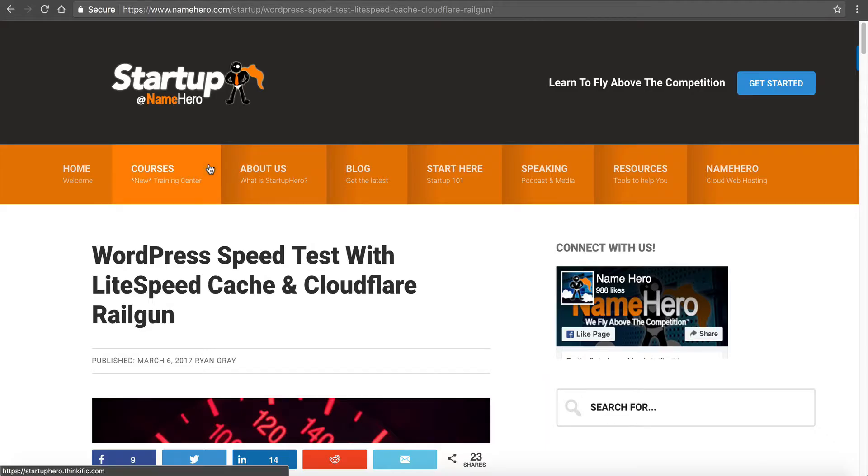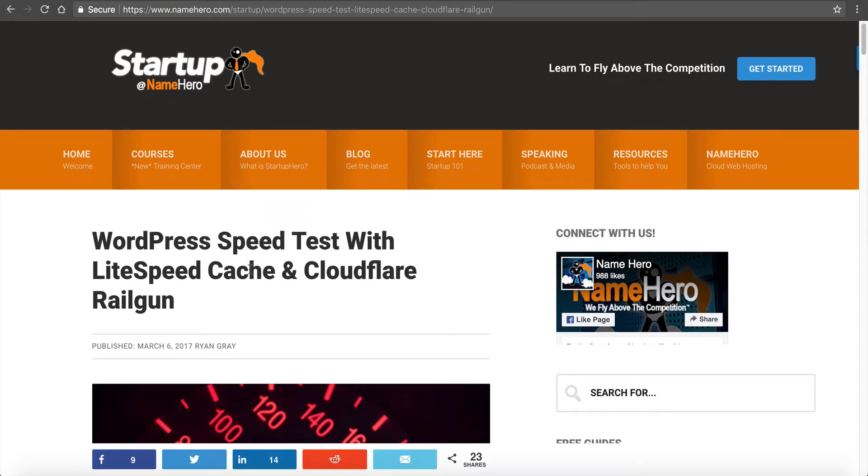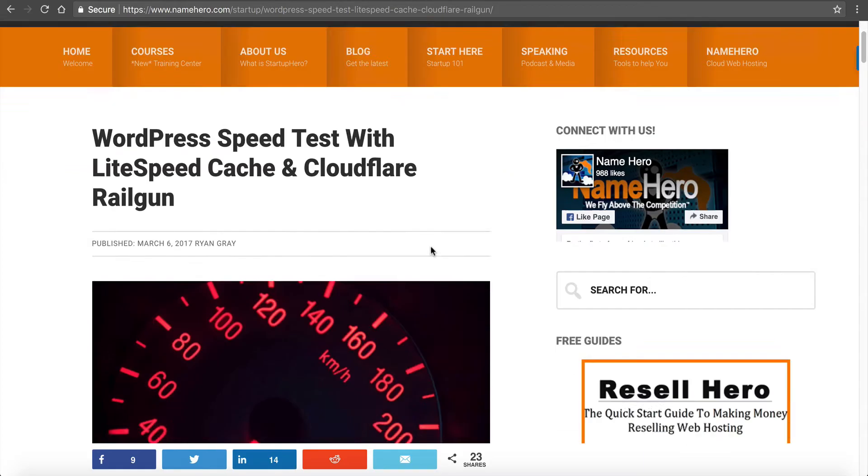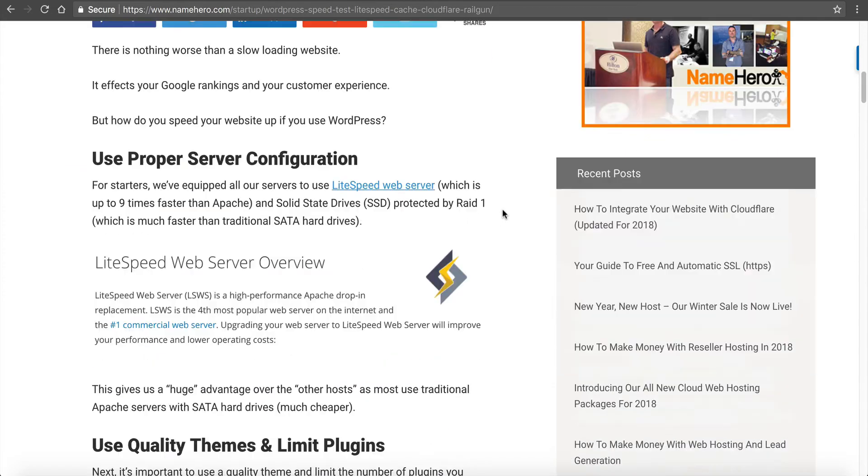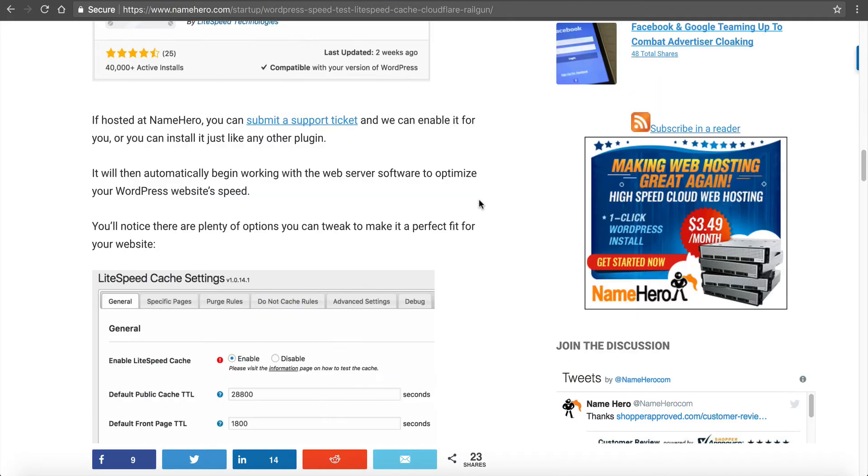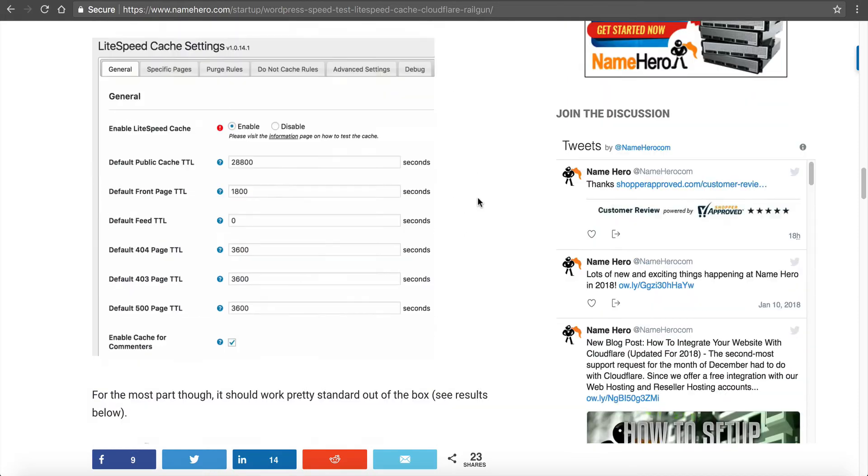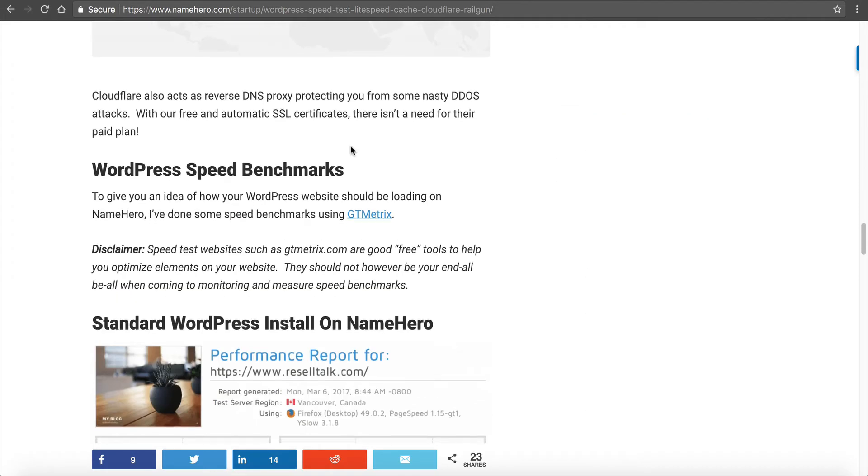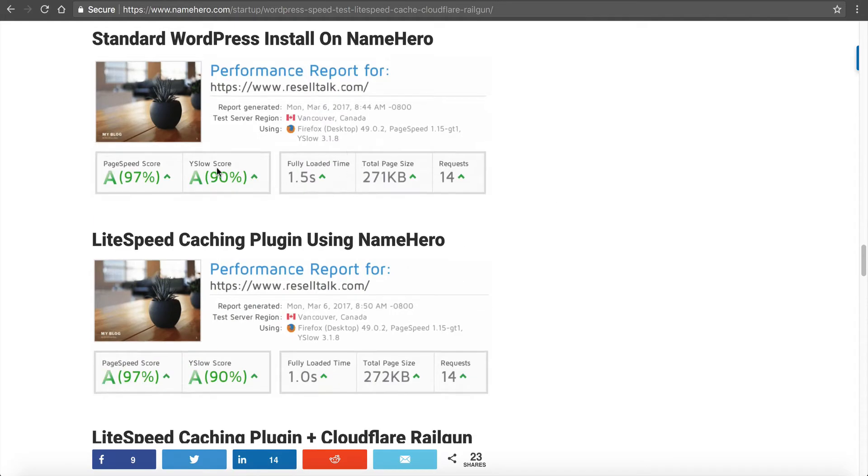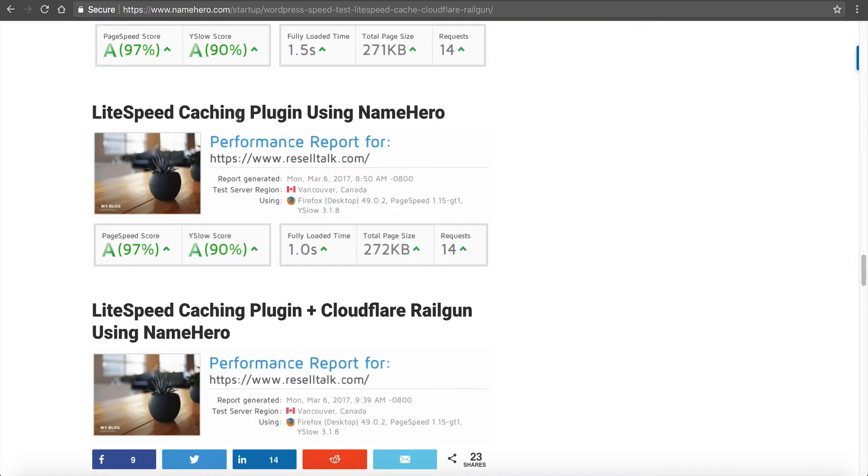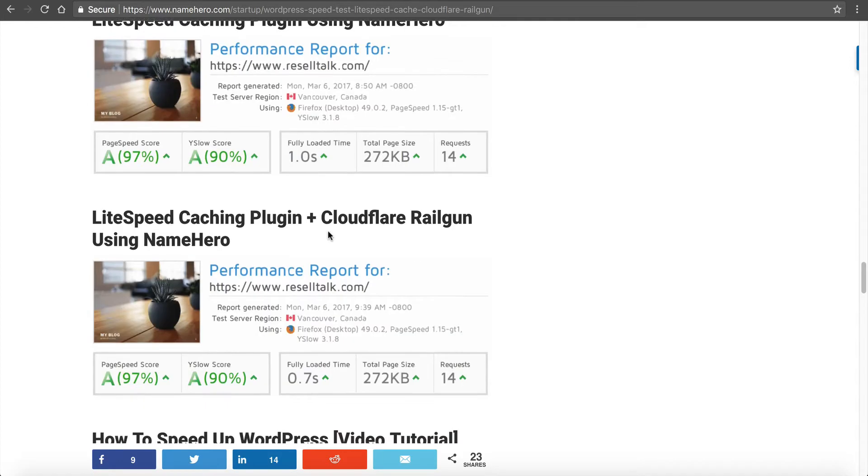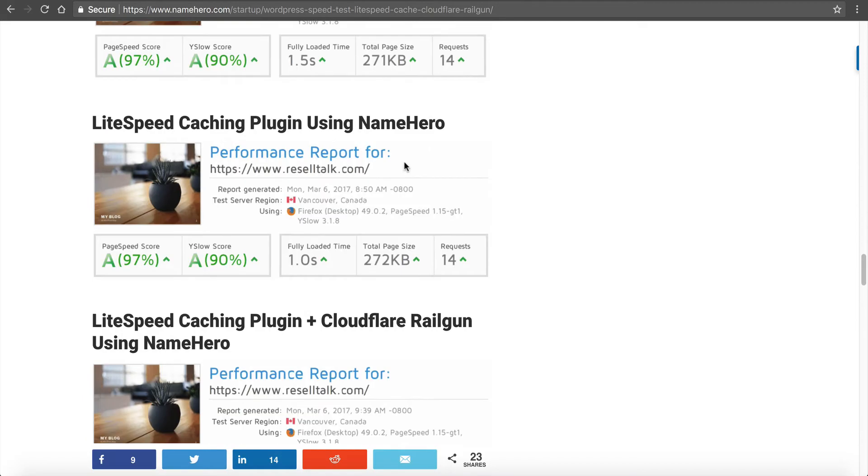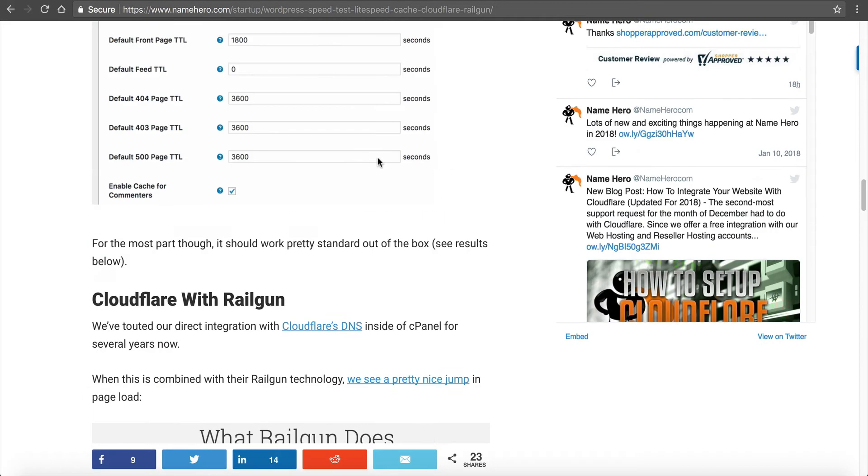Last year I did some speed testing using LiteSpeed Cache and Cloudflare Railgun. LiteSpeed Cache has been out now about a year. I did some explaining about it and combined it with the railgun. A normal install was about 1.5 seconds, using the cache it went down half a second, and adding the railgun it went down even further. You're definitely going to notice a performance increase.